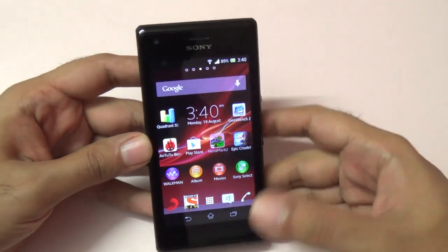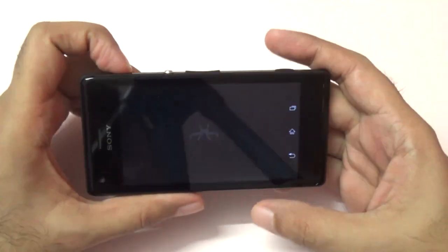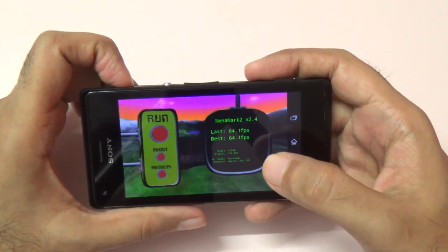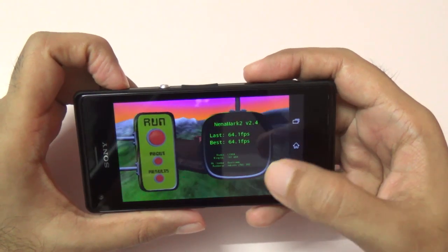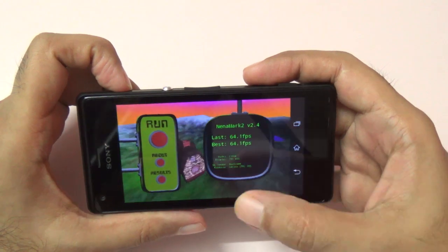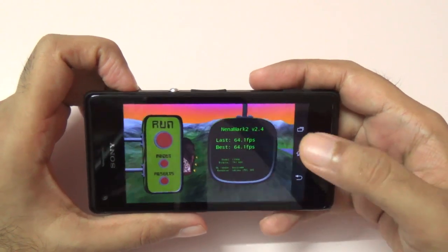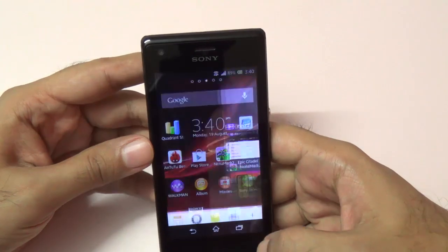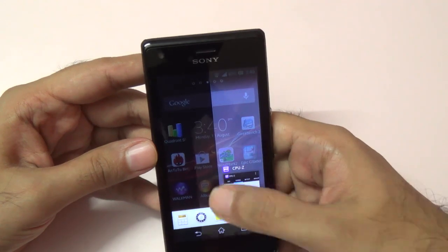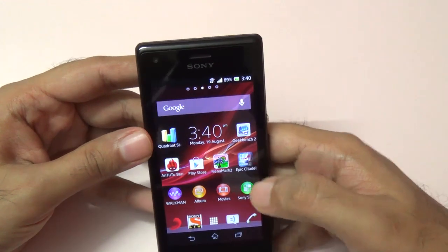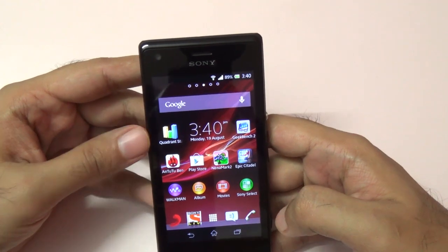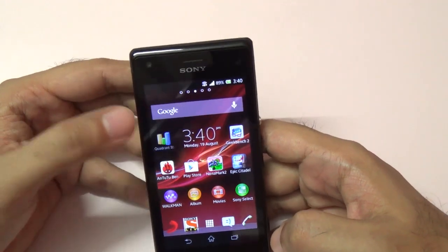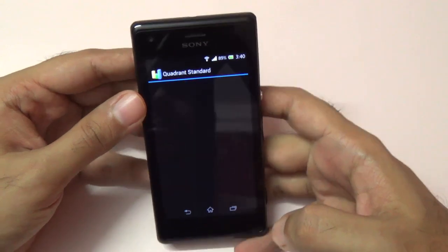It's not entirely relevant, but let me just show you the scores. It says we got a score of 64 FPS, but that's slightly off because the max is 60 FPS — so again, very good scores for Nenamark.